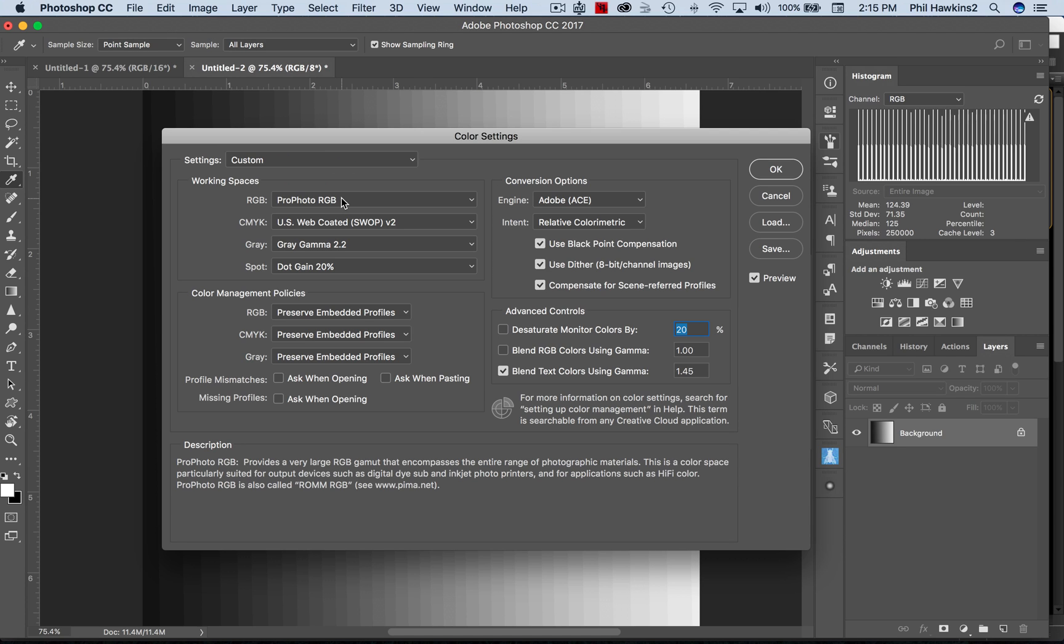Which means that we'll take the raw conversion to a TIFF into Photoshop with all of the color information that came off that sensor. Every little shred of color detail that came off that sensor is going to be included in that file, placed into Photoshop for final output processing.